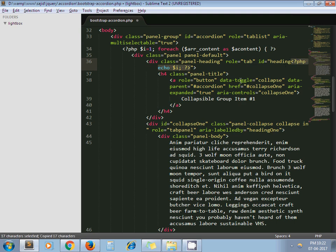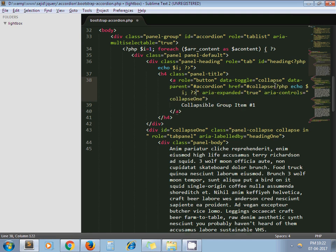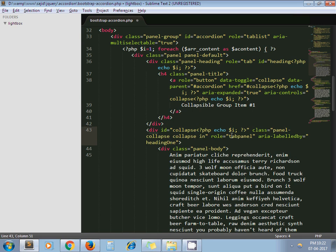I continue replacing all occurrences of '1' with echo $i throughout the section — in the heading ID, the href, the collapse div ID, and everywhere else. I think I have replaced all the ones.